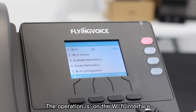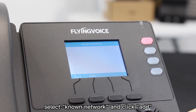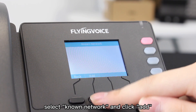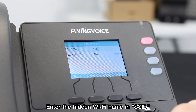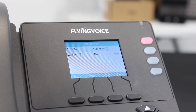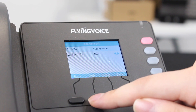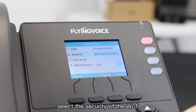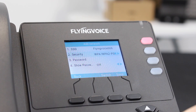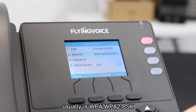The operation is: on the Wi-Fi interface, select no network and click Add. Enter the hidden Wi-Fi name in the SSID field. Select the security type of the Wi-Fi — usually it's WPA or WPA2-PSK.